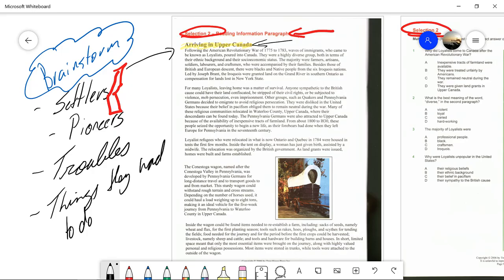Mob persecution, even imprisonment. Other groups such as Quakers and Pennsylvanian Germans decided to immigrate to avoid religious persecution. They were disliked in the United States because their belief in pacifism obliged them to remain neutral during the war. Many of these religious communities relocated in Waterloo County, Upper Canada, where their descendants can be found today. The Pennsylvania Germans were also attracted to Upper Canada because of the availability of inexpensive tracts of farmland. From about 1800 to 1830, these people seized the opportunity to begin a new life as their forebears had done when they left Europe for Pennsylvania in the 17th century.